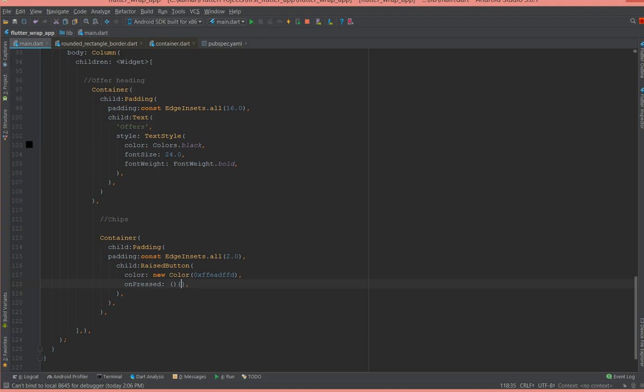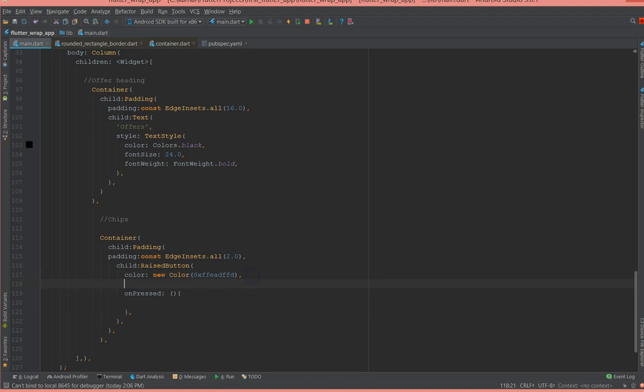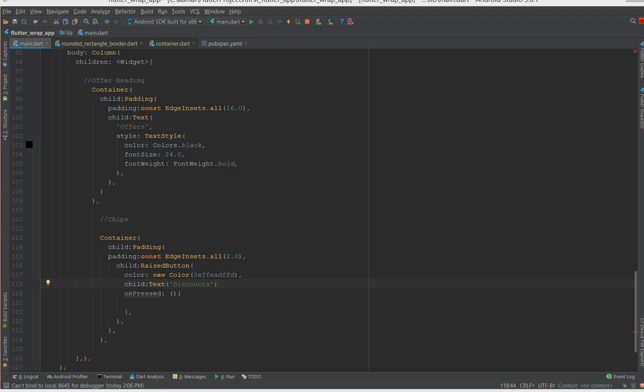And then I'm going to add a name to the text inside the button, so it would be a child text and I'm going to give say discounts. And I'm also going to give some styling to the button.